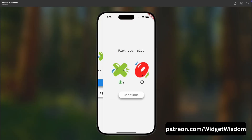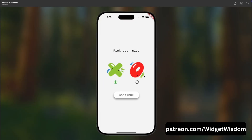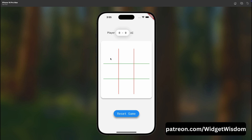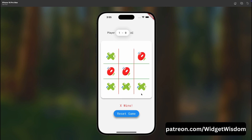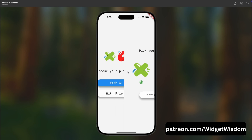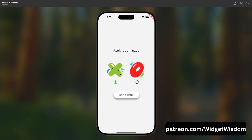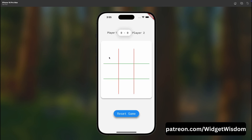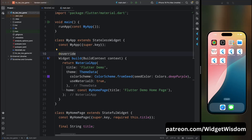Hey Widget Watchers, welcome back to another video. In this video we will be creating a beautiful tic-tac-toe game using Flutter. In this game there are two play modes: one is Play with AI and the other is Play with Another Player. So without further ado, let's get started. Here I have already created a new Flutter project.